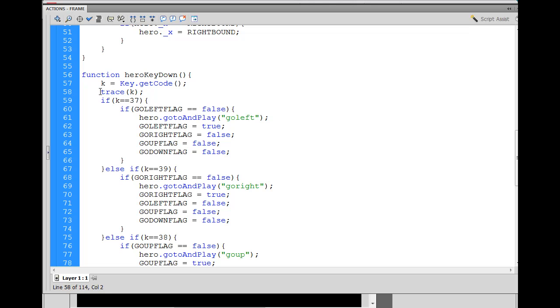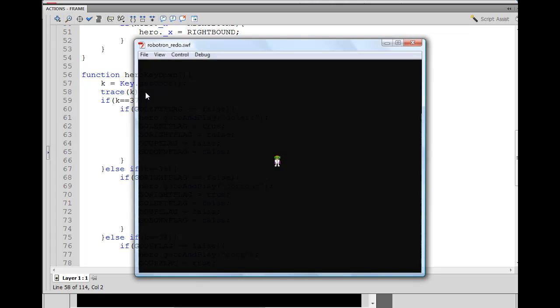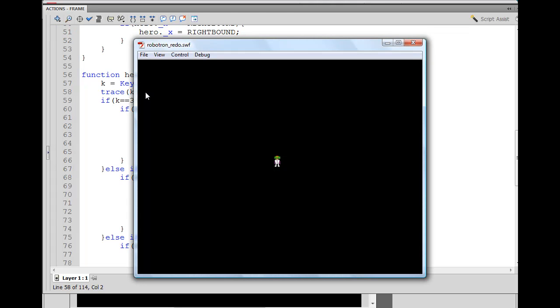Well, we can trace that to the output window to see what keys are being pressed, right? So we uncomment. This had comments on it because we weren't using it in the last movie. So we'll uncomment it, right? Trace k, which will trace it to the output window. Now I hit control enter to publish my movie.